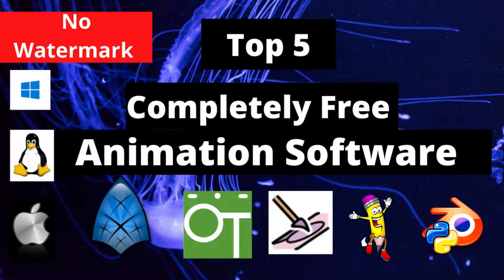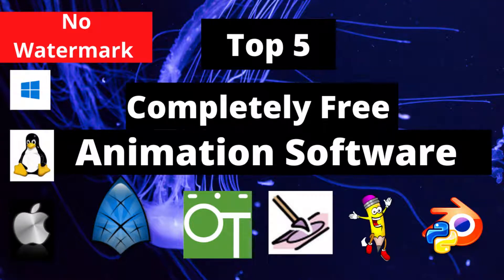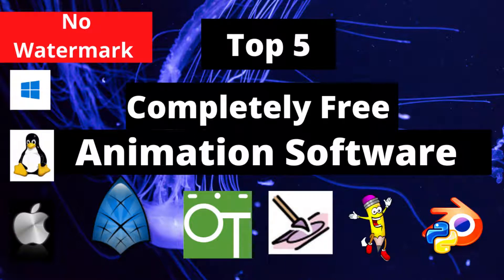Here are the top 5 completely free animation software without a watermark. Stay on until the end with your friend MrUGMoney. Okay, let's go into the tutorial.